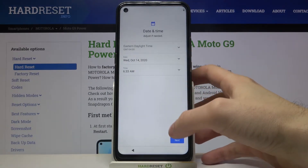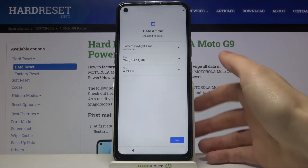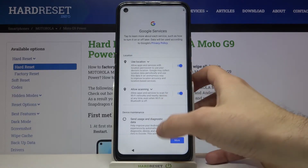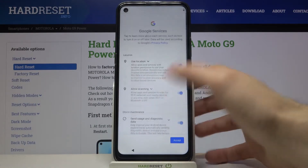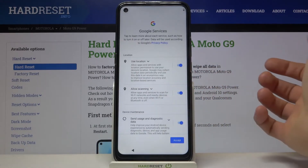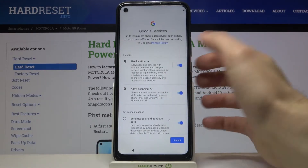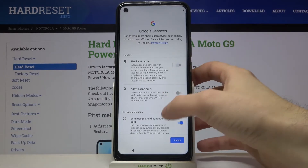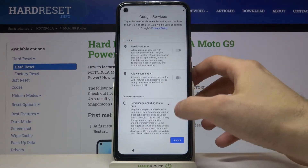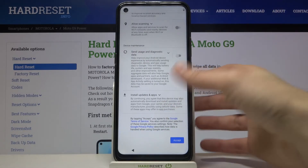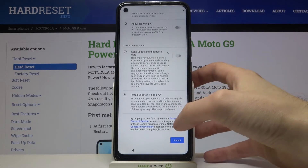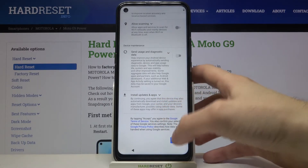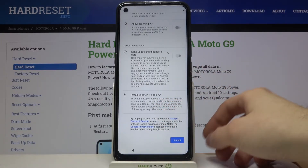Next you have to set up your date and time. Then you have to set up your Google services. If you want them you can just leave them, but if you don't want them you can disable them right now. In any case you will have to accept Google's terms of service and privacy policy.